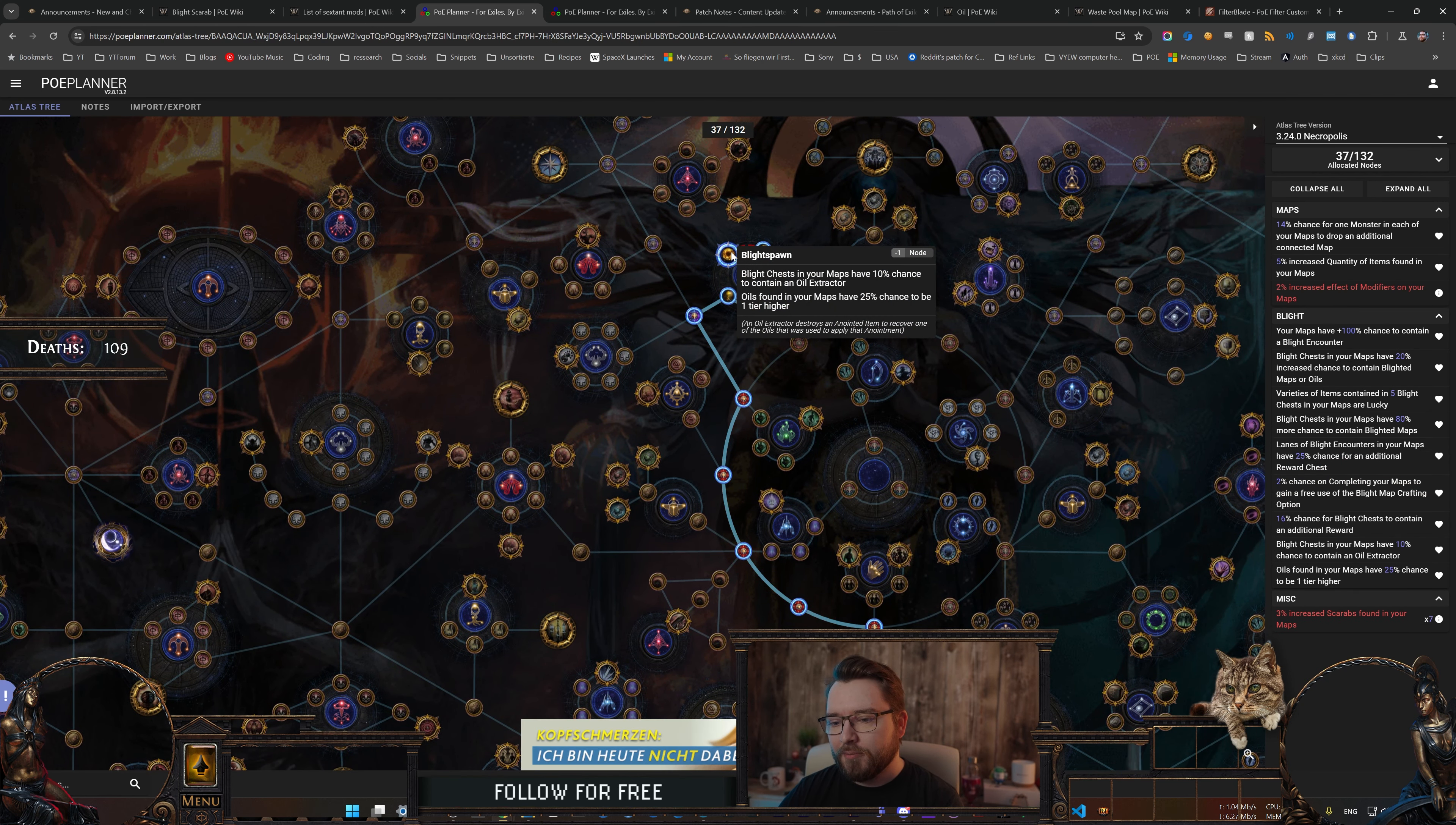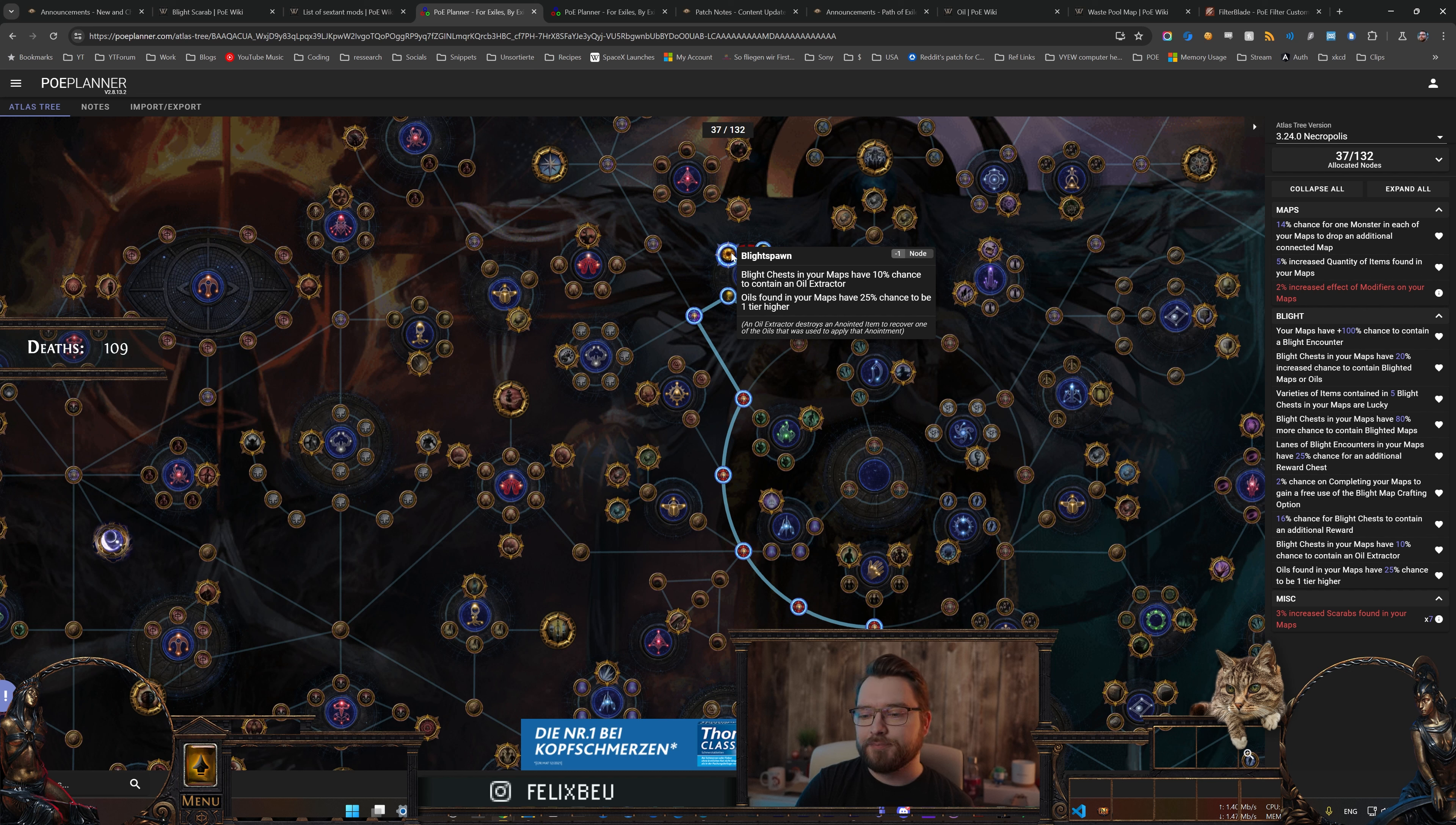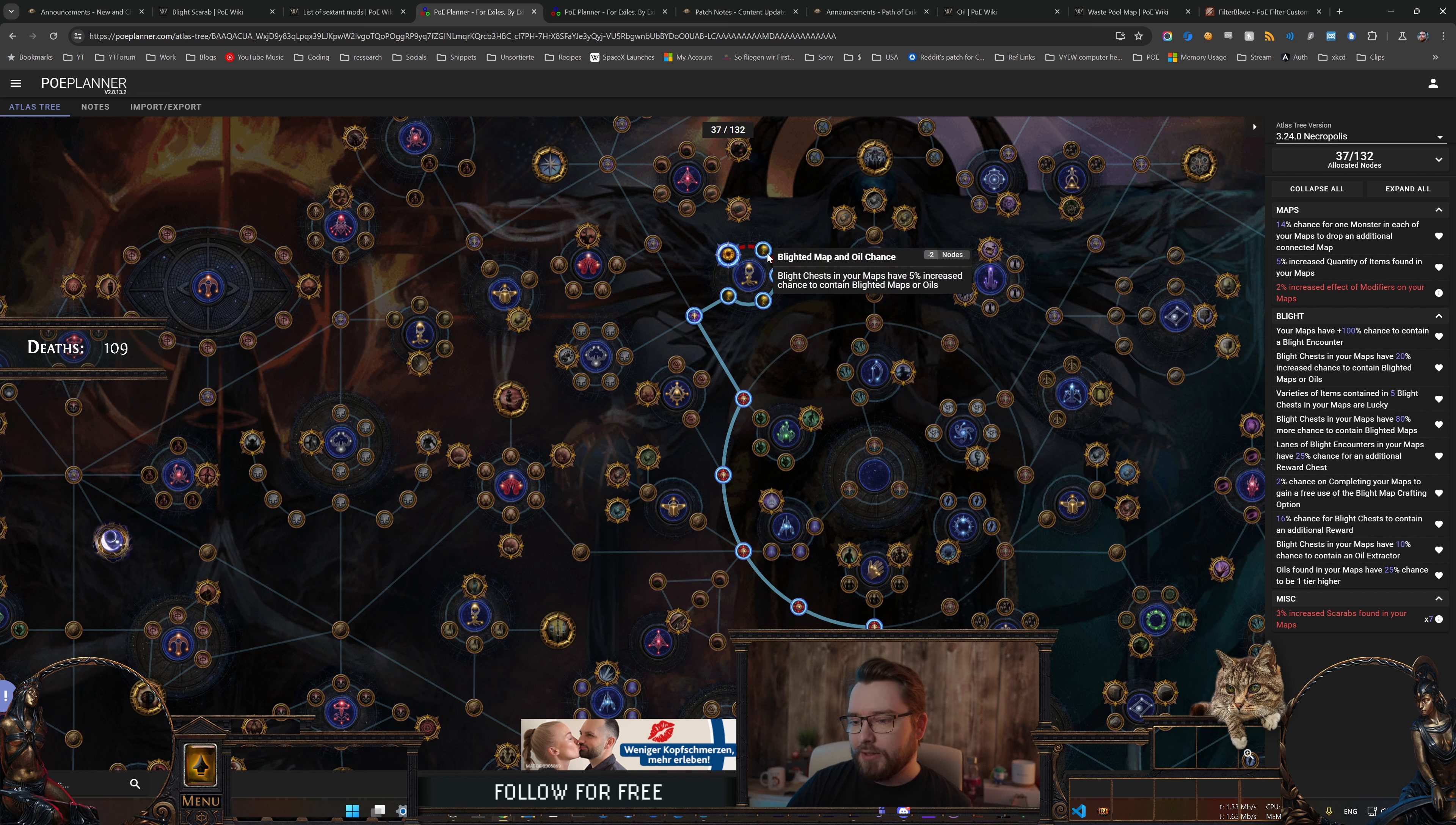Blighted Spawn Oils found in your maps have a 25% chance to be one tier higher, so theoretically all those opalescent oils that would normally drop in your map can now be a golden oil, or they're guaranteed to be a silver oil and also have a chance to go up to a golden oil. That is really nice, a really good source of those high tier oils. And just in general this wheel is also pretty good because it also gives you the extractors which are really valuable, and then you also get an increased chance to contain Blighted maps and oils, which again is just really nice to have when you're farming Blight.